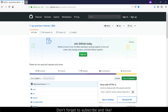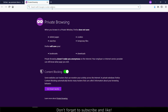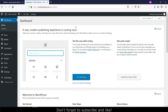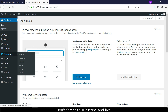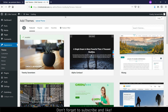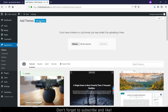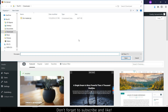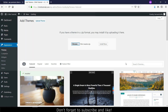Once downloaded, go to your WordPress and go to Appearance, then Themes. Click on Add New, then Upload Theme. Browse and select your zip file — usually found in Downloads — and click Install Now.